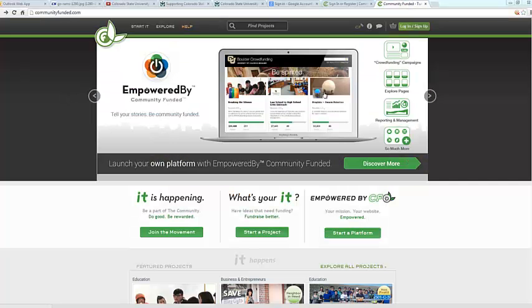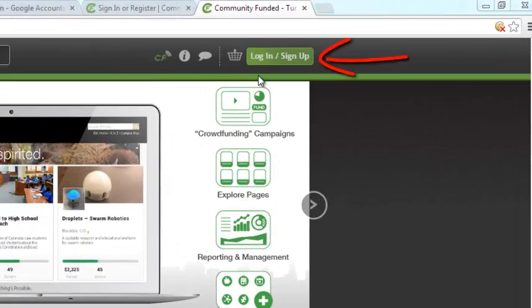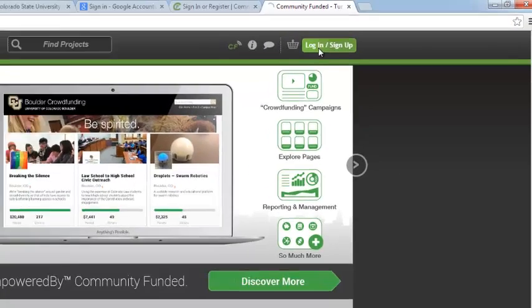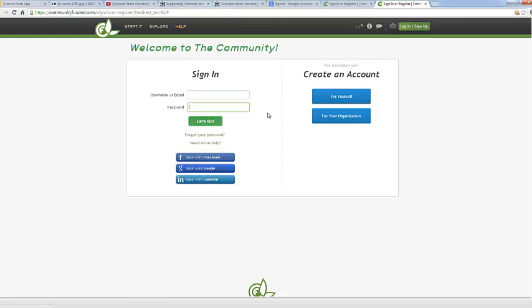This is what your screen should look like when you arrive at the Community Funded homepage. Go ahead and click on the Log In Sign Up button. This takes you to the account creation page. Now you can either sign in with your username or email and password if you already have one, but if you are new to Community Funded, go ahead and click on For Yourself under Create an Account.